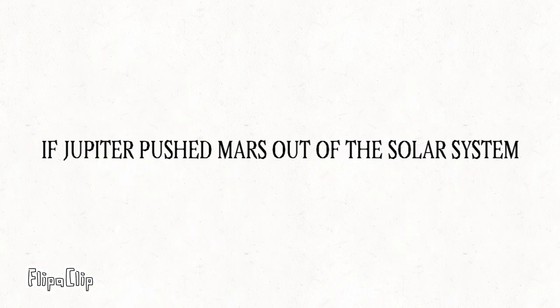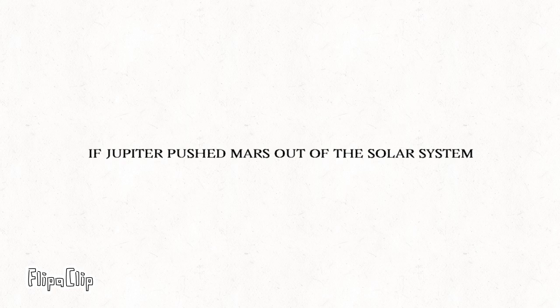Secondly, if Jupiter pushed Mars out of the solar system, Phobos and Deimos might try to fight for Mars.